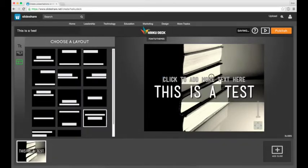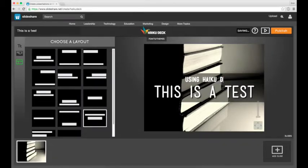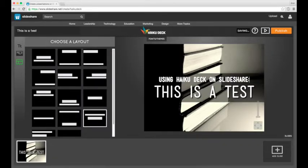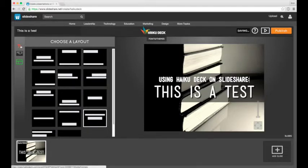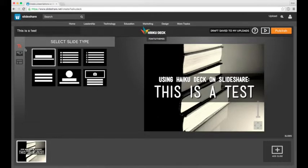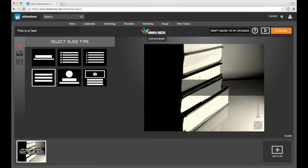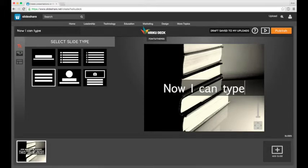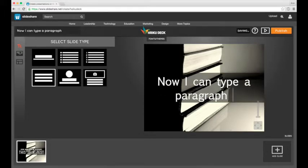And if you decide you want a different type of slide you can use the top button on the left to choose a list or a paragraph and that'll just change whichever slide you currently have selected.